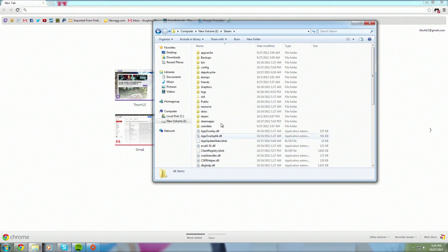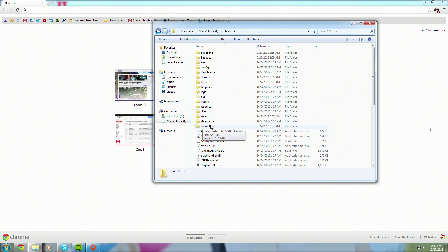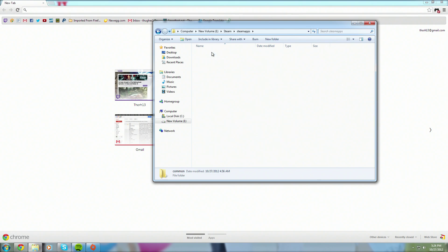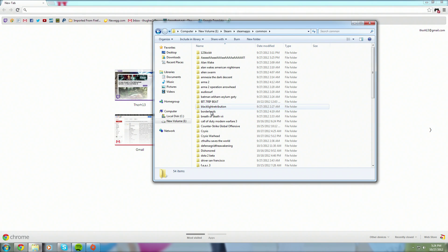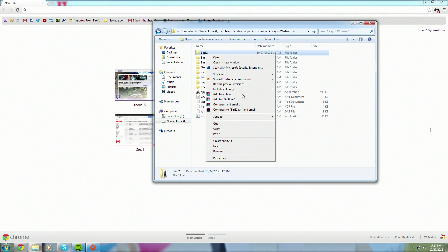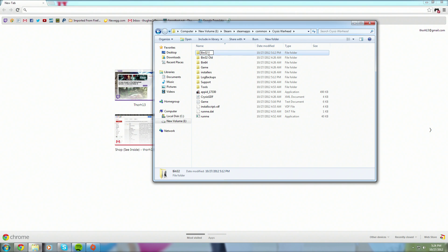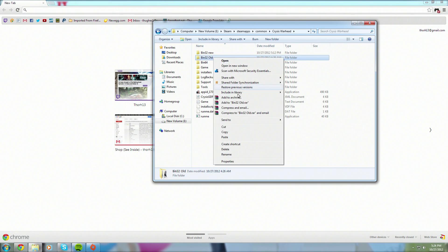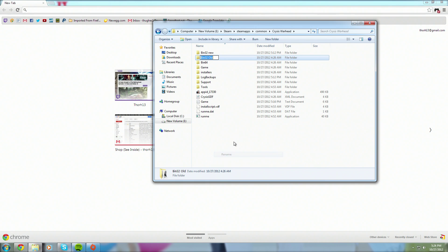Where is it? Steam, SteamApps, Common, and then your Crysis folder. Let me use Warhead since I've already done it with this. So this is the old one. Let me rename this one to New so it doesn't get picked up. Let me rename this just Bin32.